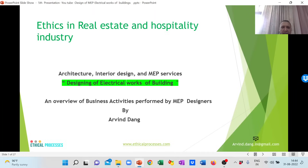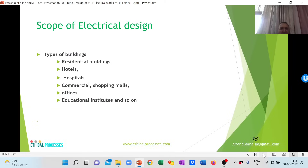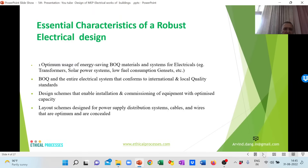Welcome to my fifth presentation on the designing of electrical works in the context of ethics in the real estate industry. My name is Arvindang. In this presentation, I am going to cover broadly the scope of the design, the essential characteristics of a robust electrical works specification, key materials for electrical works, essential electrical technical steps, activities for building quality in the electrical design work, use of software, and the eight stages for developing the electrical design. This electrical design covers the scope of residential buildings, hotels, hospitals, commercial shopping malls, offices, and educational institutes.